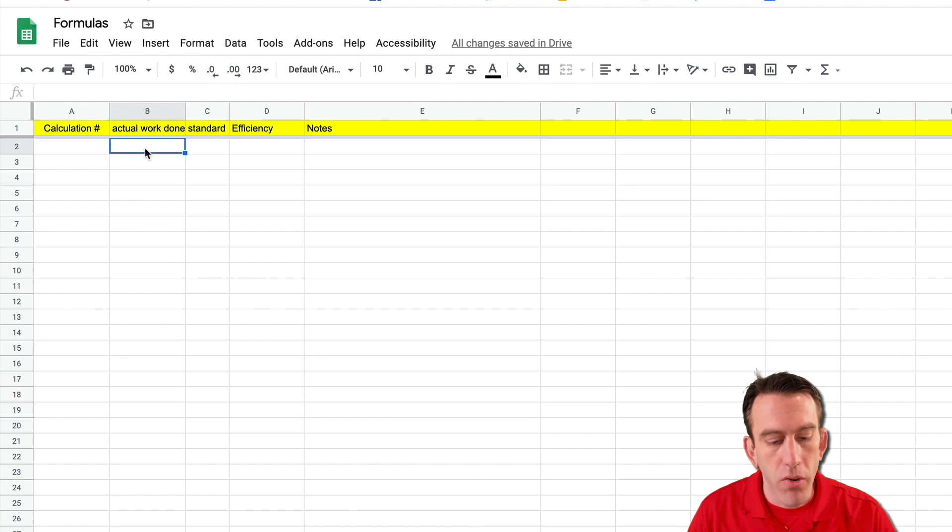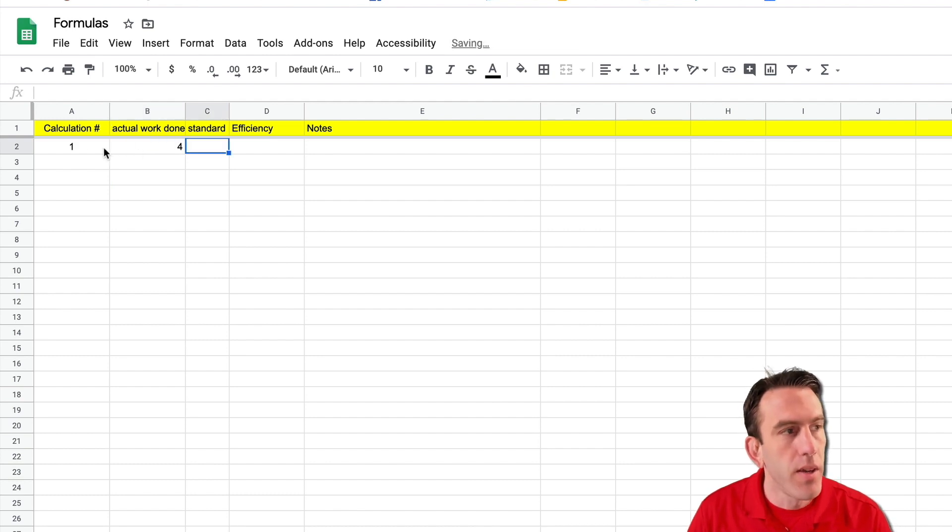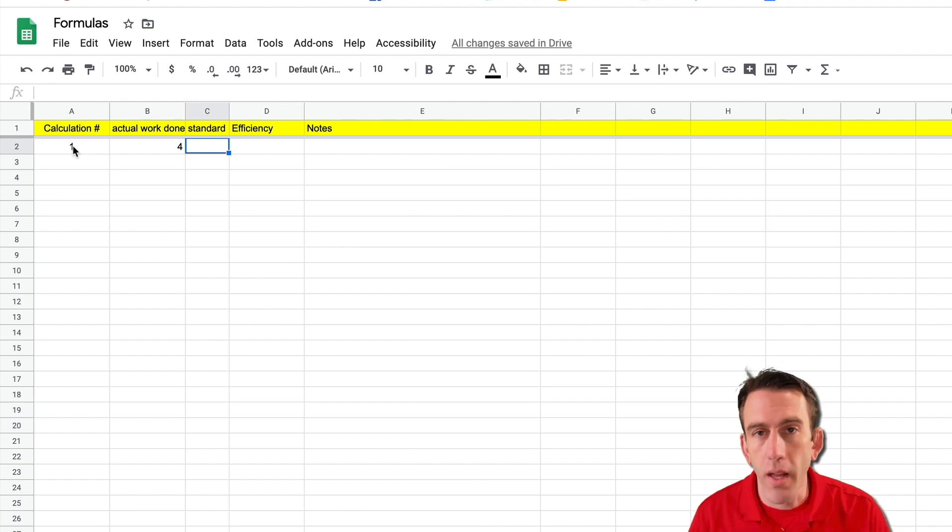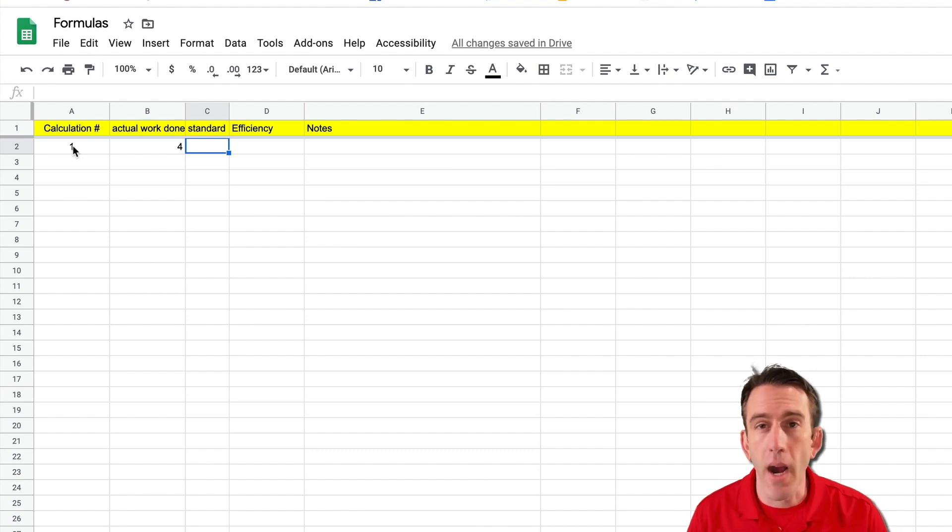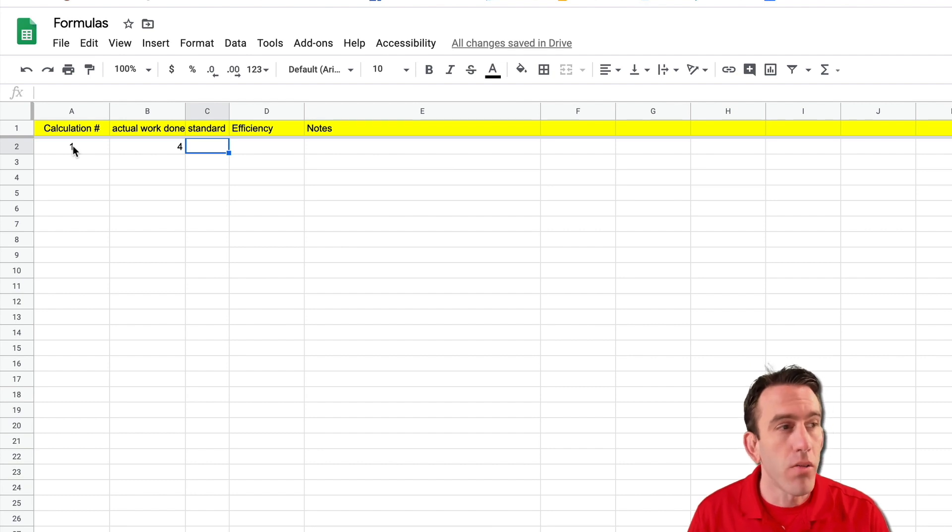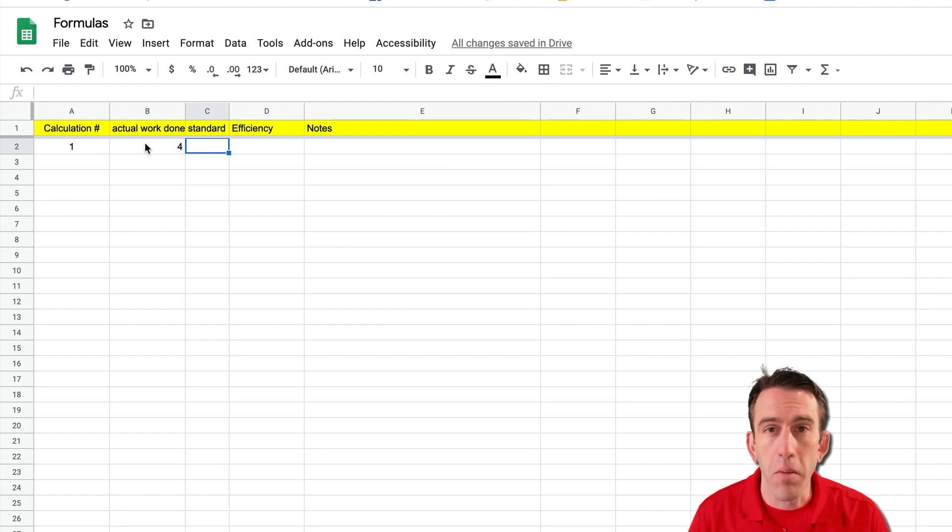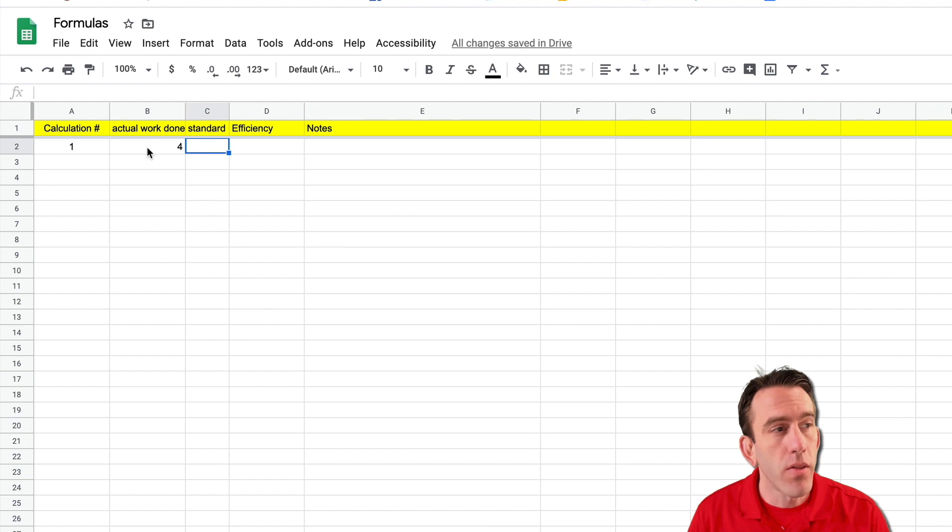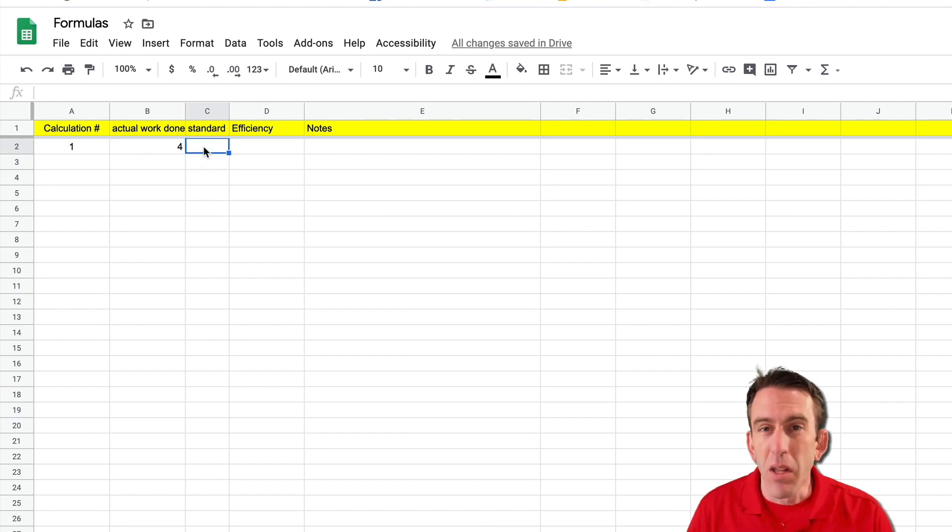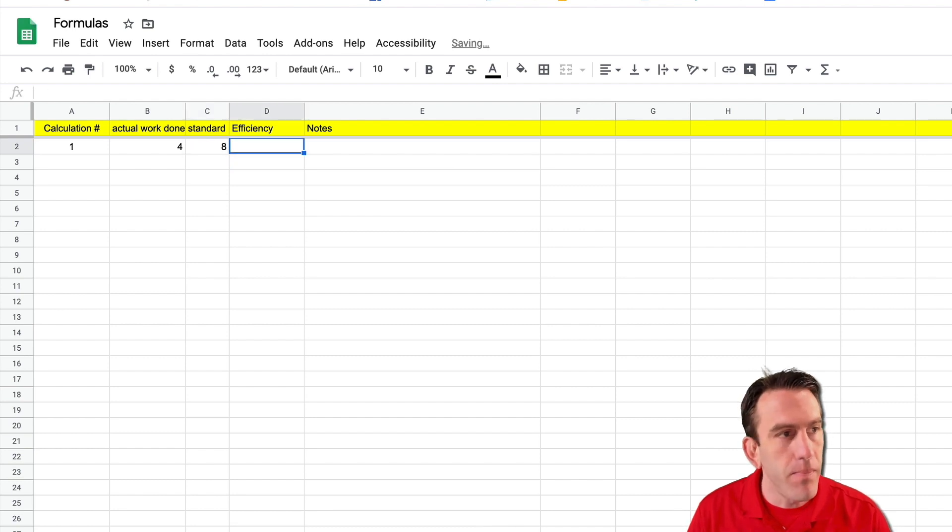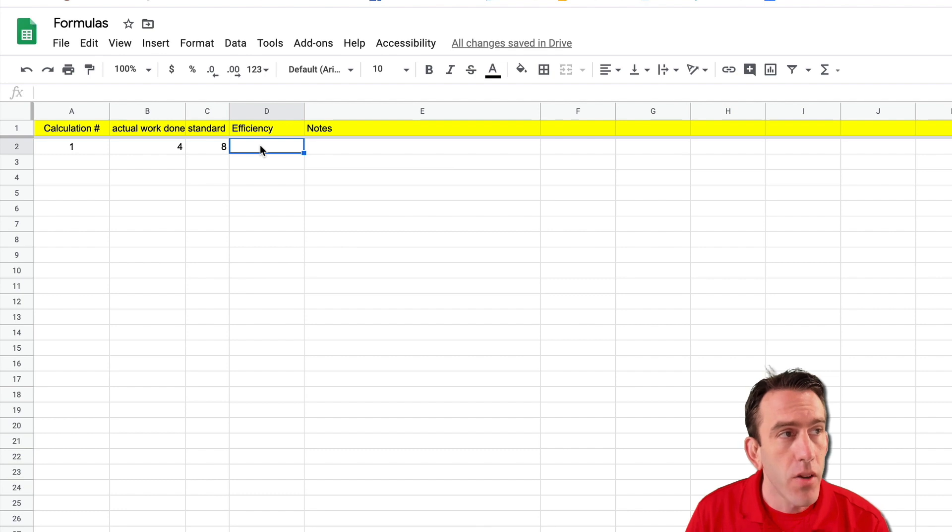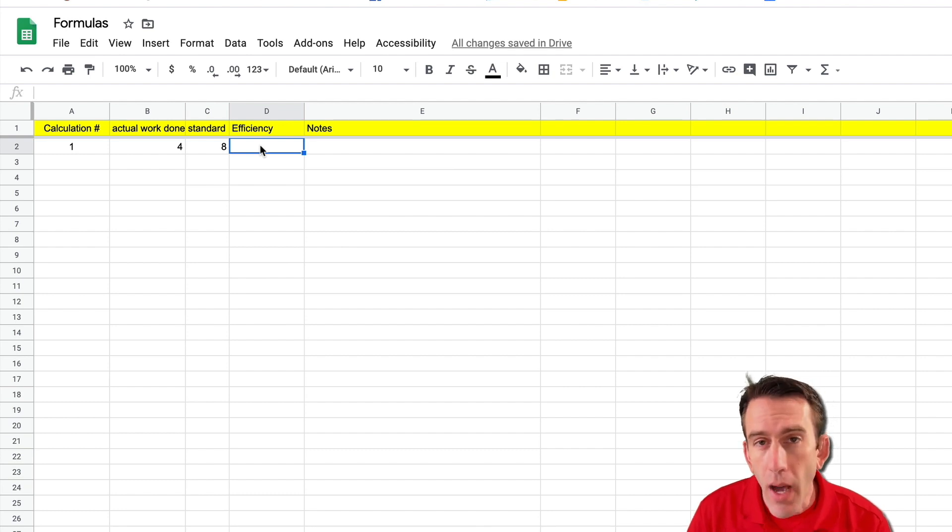Well it's simply just going to automate the process of putting our number one in there. In case you're looking at multiple calculations you don't have to go in and drag and drop or copy and paste or one, two, three, four. So a lot easier to just automate that portion. So let's say we have our actual work done and our standard is going to be something like eight. Now we want our efficiency formula to just pop up. So how do we do this?